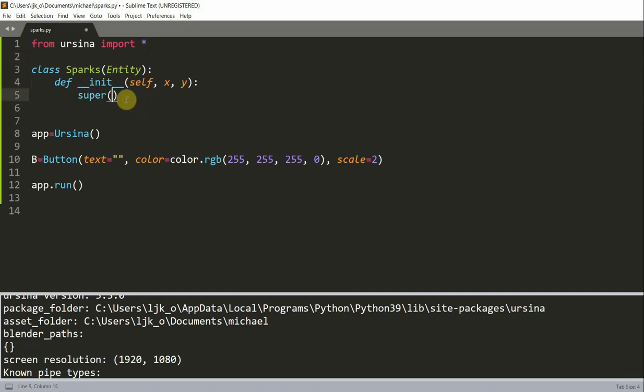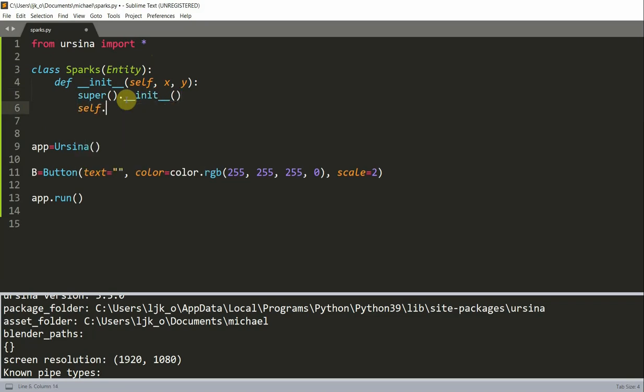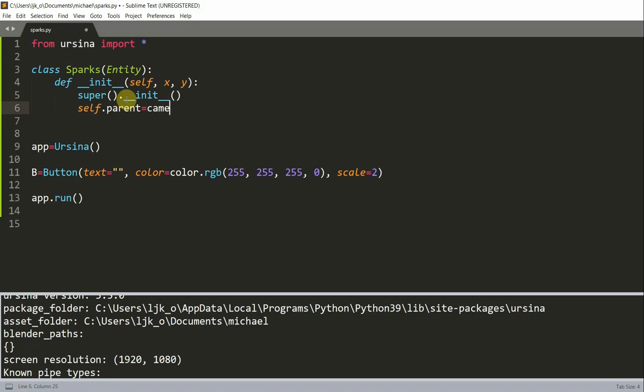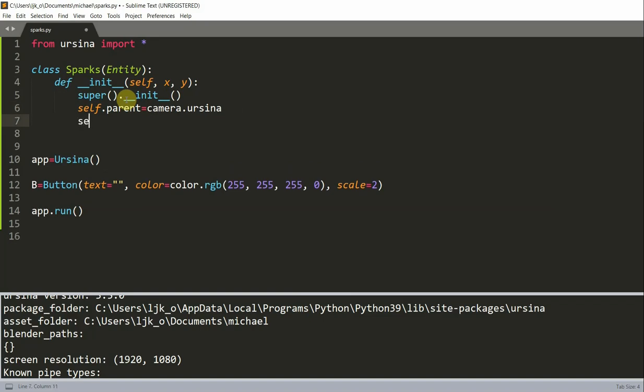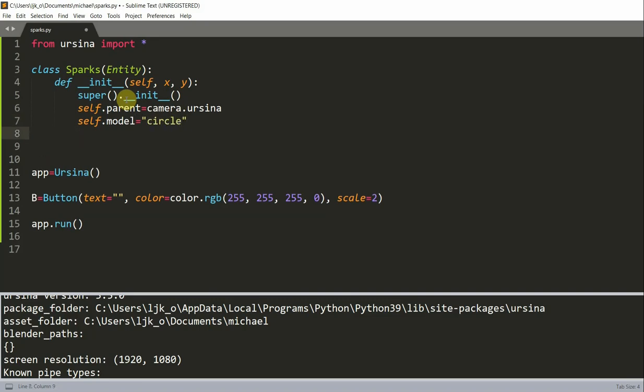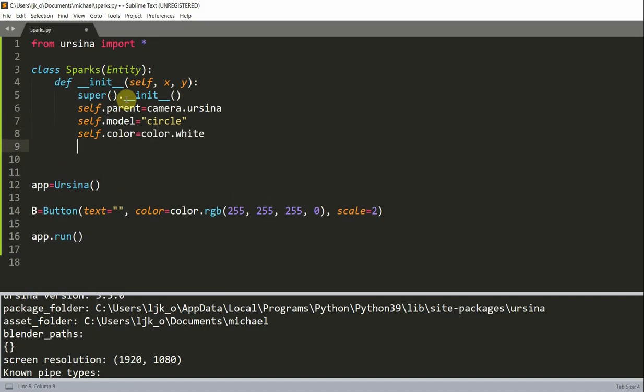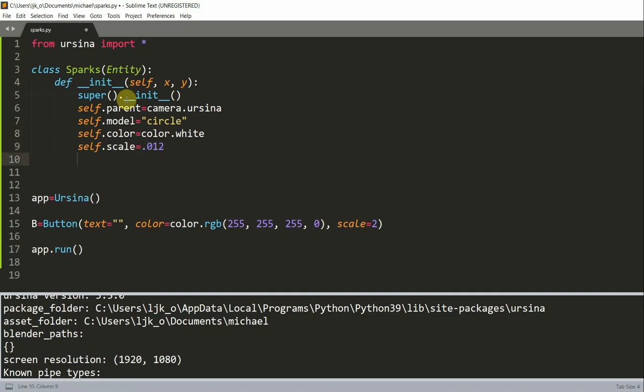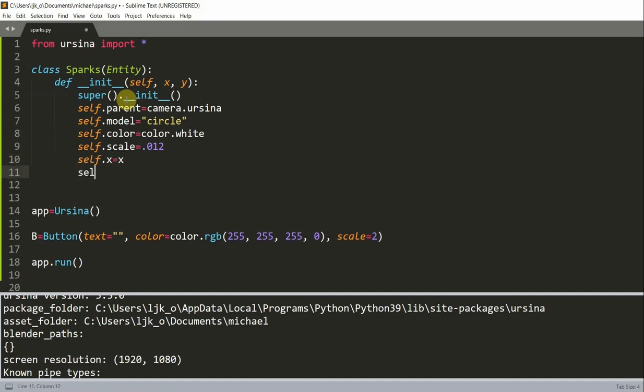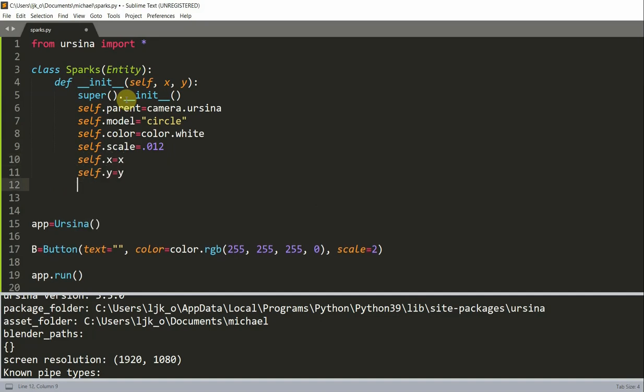I'm going to call super.init. I'm going to set self.parent equal to camera.UI and here we just set the parent entity as the camera UI. Set self.model equal to circle, self.color equal to color.white. I'm going to set the scale to 0.012 as the initial spark size. I'm going to set the x as x and the y as y.